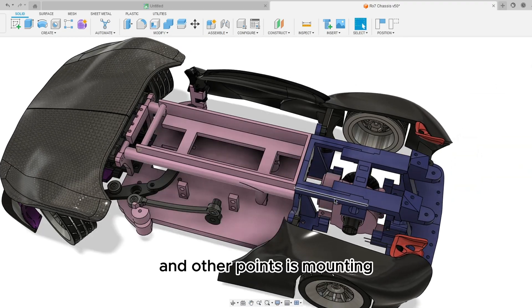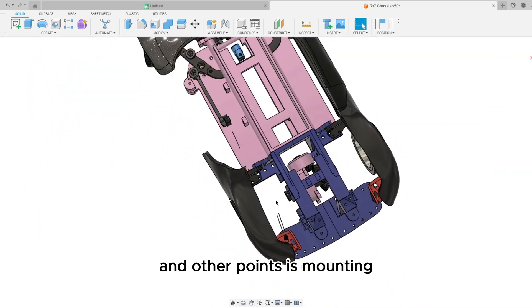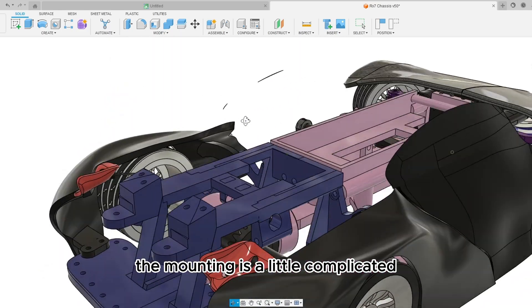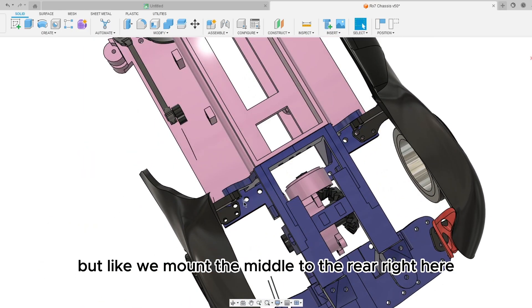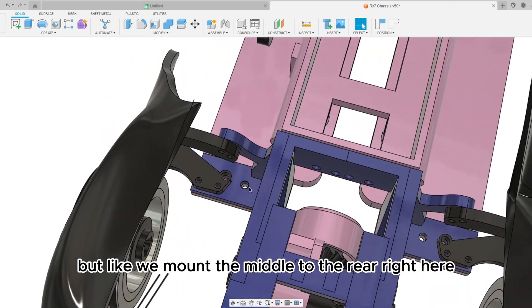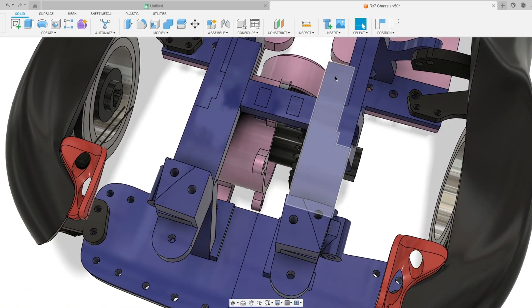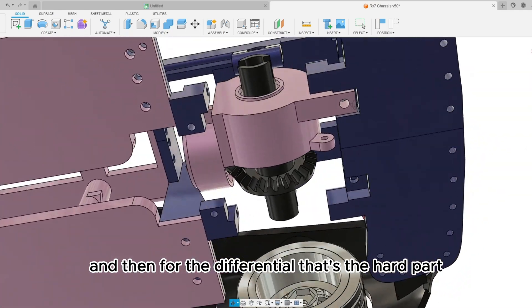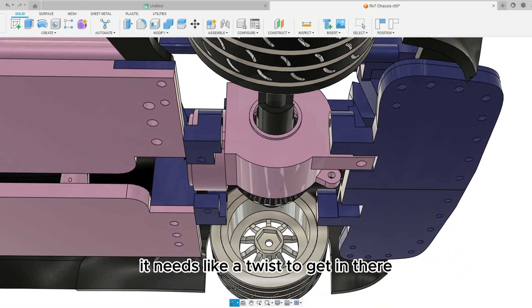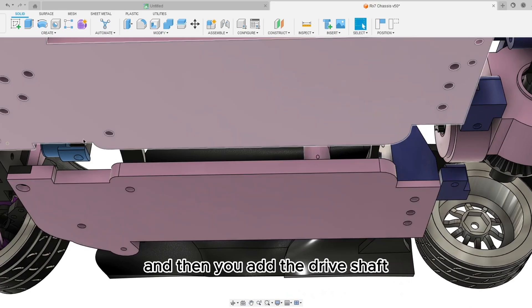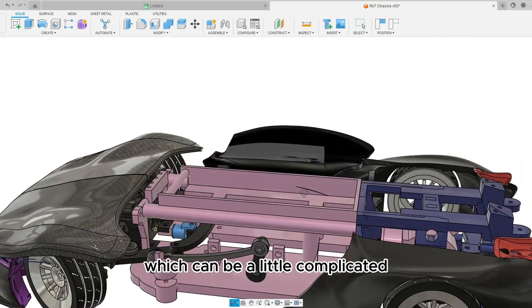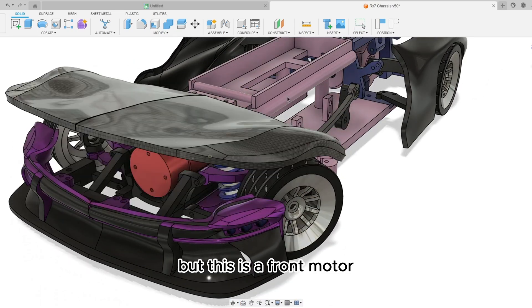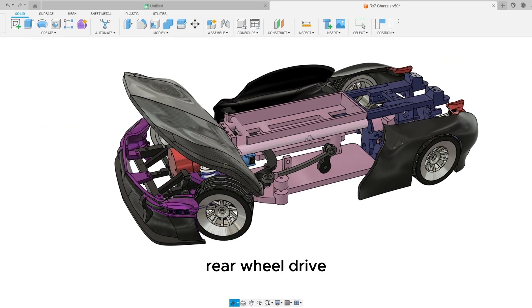And other points is mounting. The mounting is a little complicated but we mount the middle to the rear right here, here and there. And then for the differential that's the hard part, it needs like a twist to get in there but it's definitely usable and then you add the drive shaft.